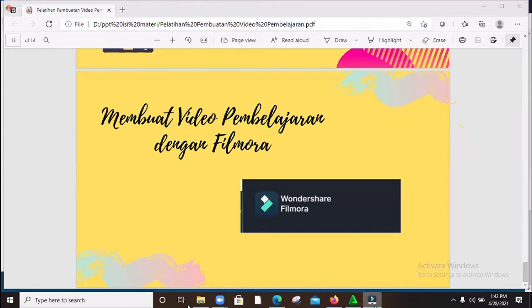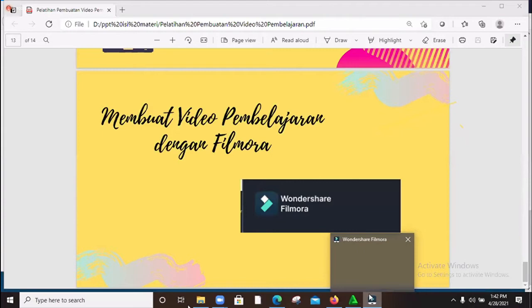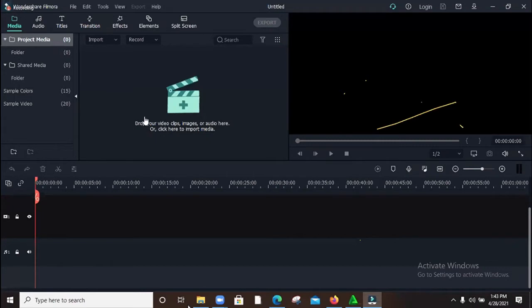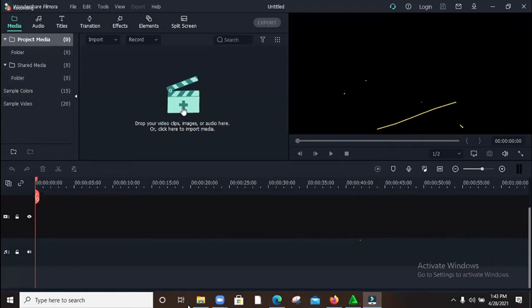Silakan Bapak Ibu yang sudah menginstal, silakan mari kita sama-sama mengaplikasikan, membuat video pendek menggunakan Filmora. Apakah sudah muncul tampilan Filmora awal di layar screen Bapak Ibu? Oke, jika sudah. Ini adalah tampilan awal Wondershare Filmora. Ini adalah starting point-nya ketika kita akan mulai membuat video. Mohon maaf Bapak Ibu, apakah suara saya terdengar jelas? Screen-nya nampak? Bagus, lanjut.